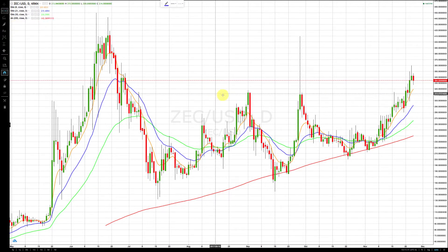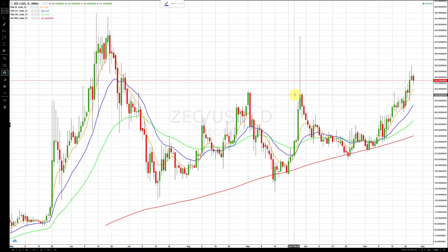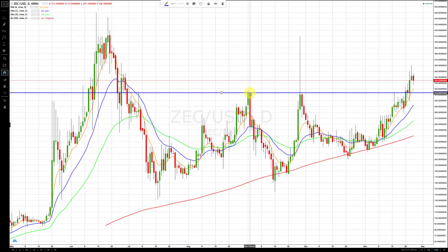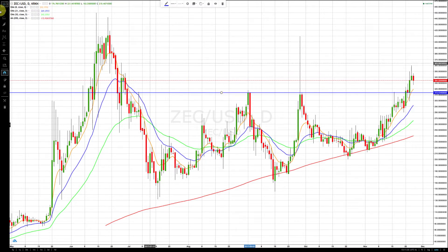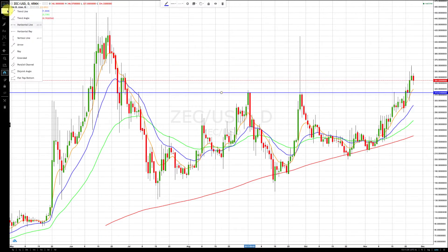For significant levels, we use horizontal lines — and they're always colored blue. So if you see blue horizontal lines on our charts, those are significant levels used as price targets and pure support and resistance.